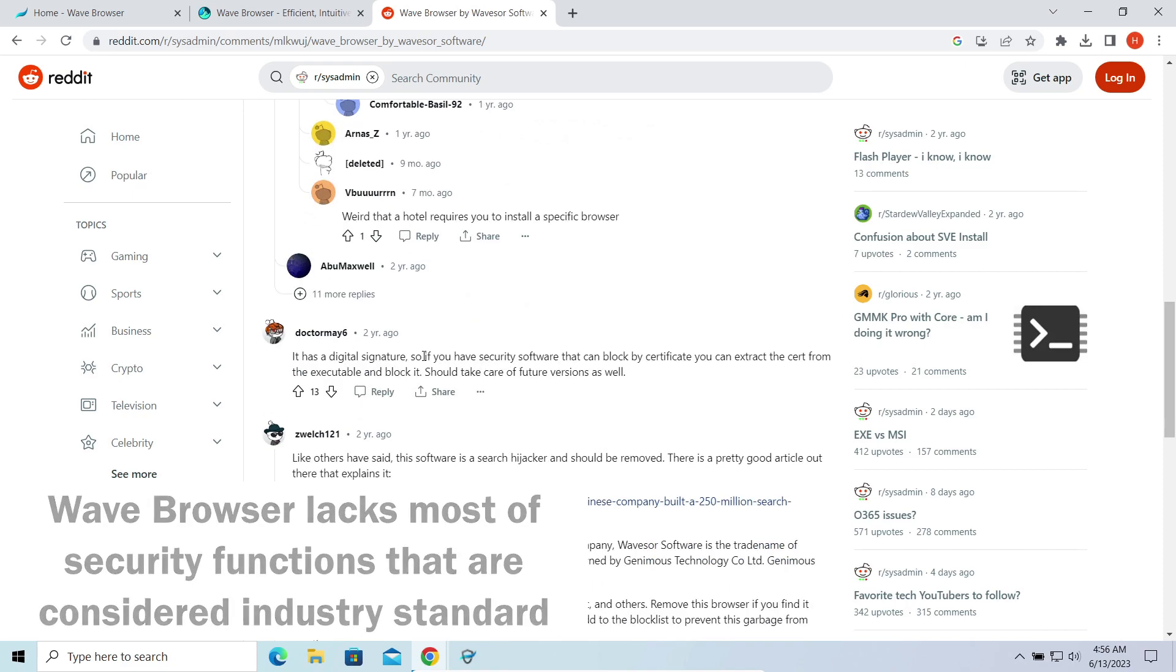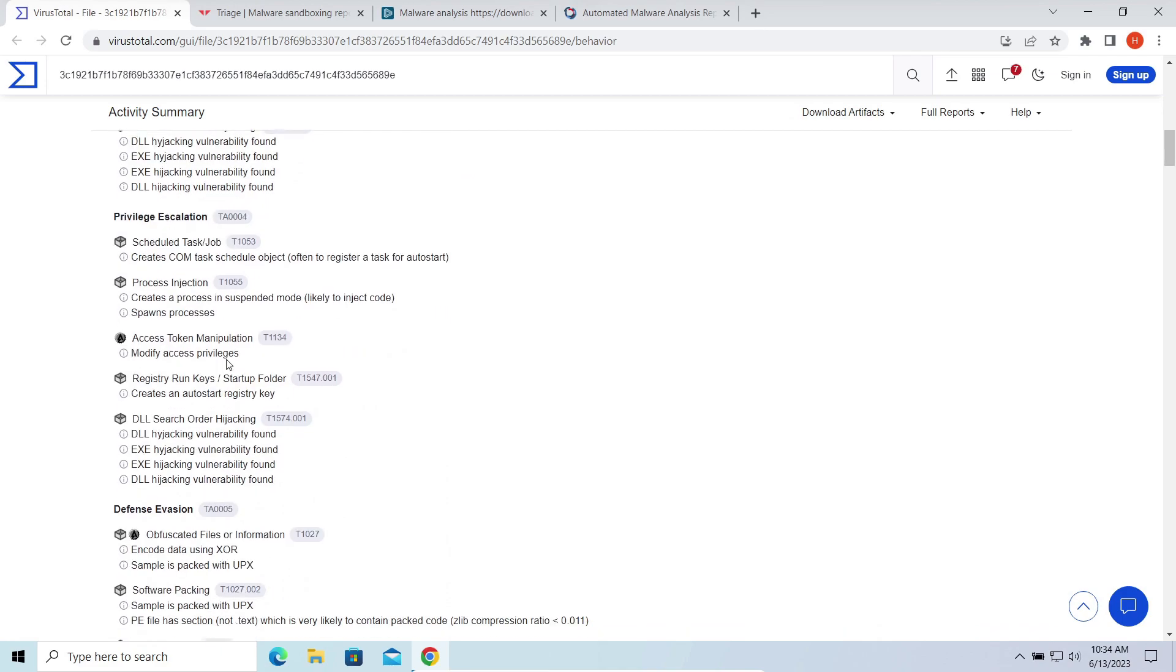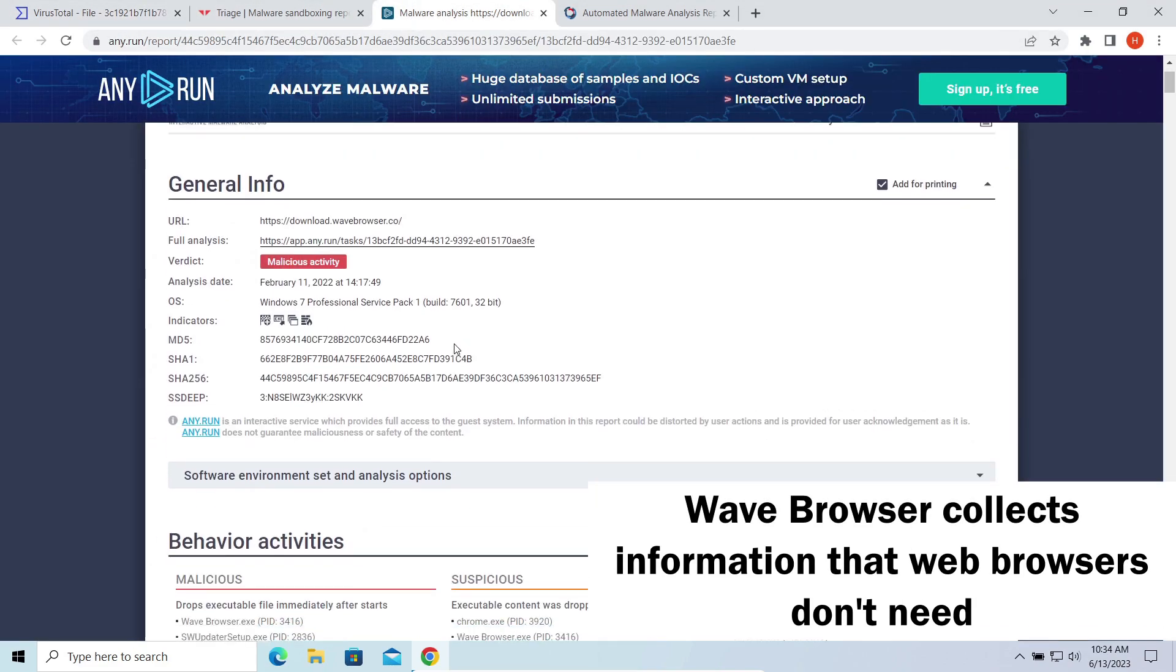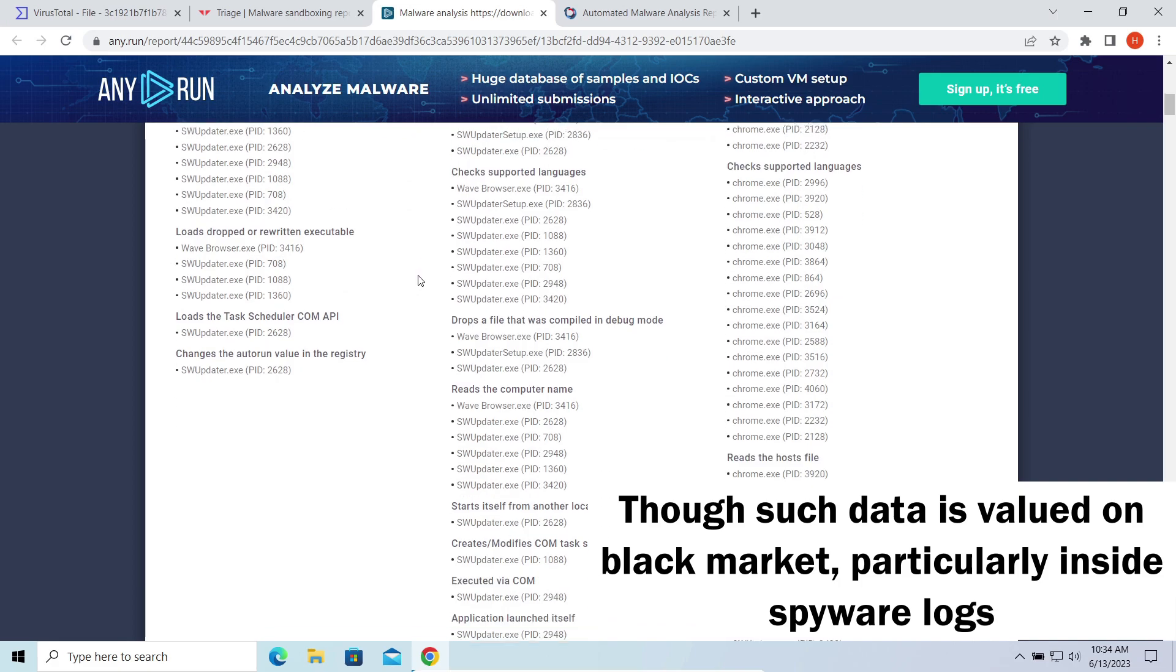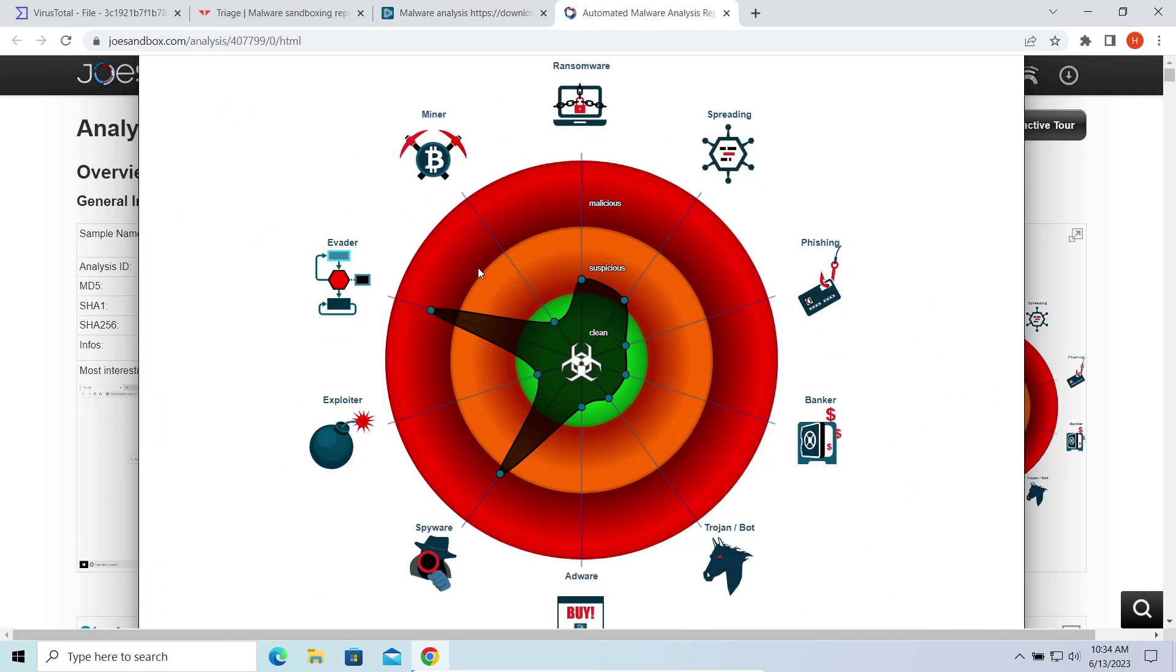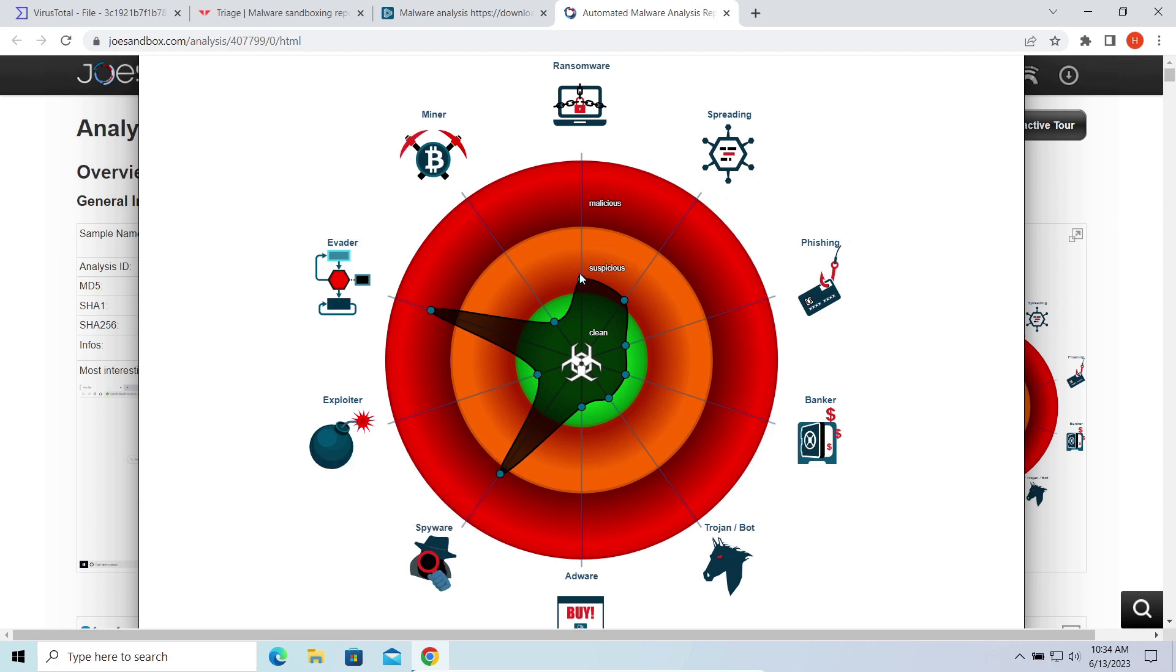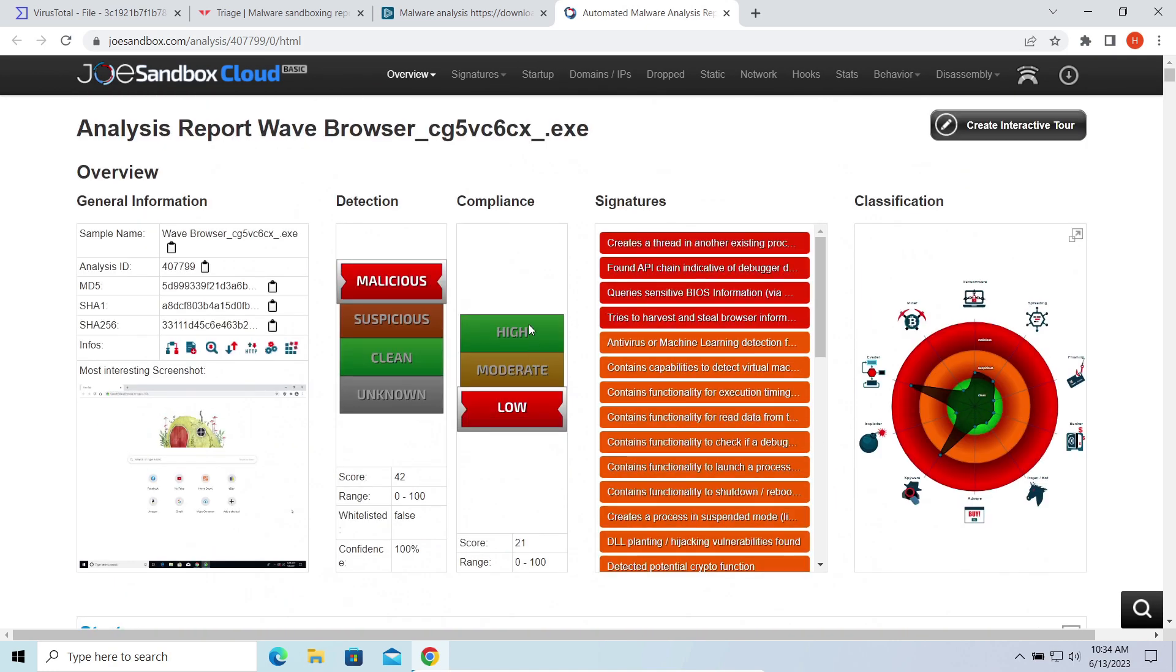But the main issue comes into play when you analyze how this thing acts after the installation. Multiple sandboxes say that the Wave Browser has some distinctive characteristics of spyware, for example, collecting low-level system information and performing anti-VM checkups. Other actions of the same kind include what looks like detection evasion attempts, because the program copies itself, drops random DLLs, and removes previous versions, which is a pretty typical existence of a threat that tries to confuse antivirus programs.